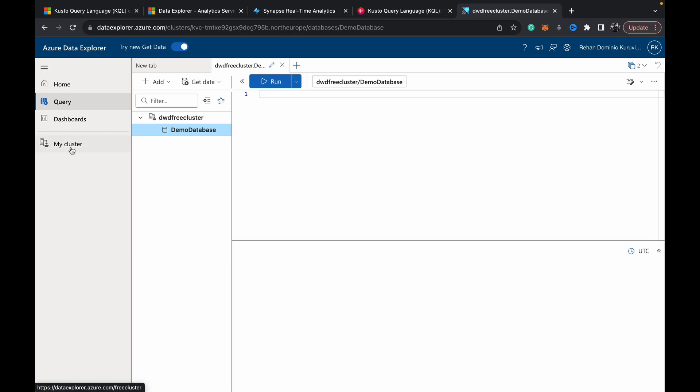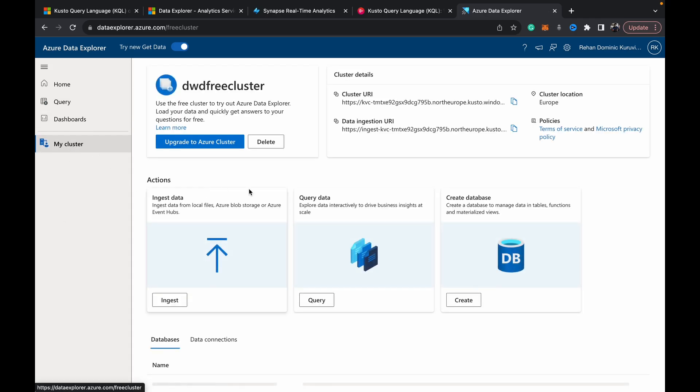So stay tuned for that in the upcoming videos. In the next video I'll show you how to ingest data into the Azure Data Explorer so you can work with some data, so definitely stay subscribed for that.